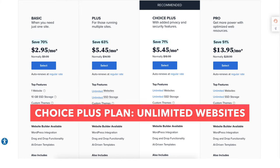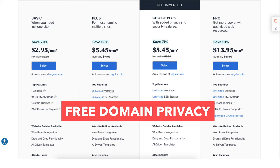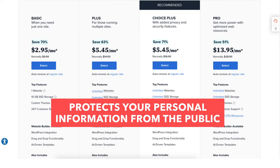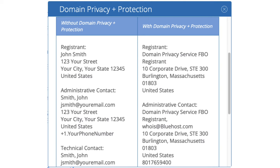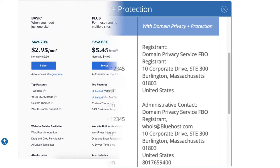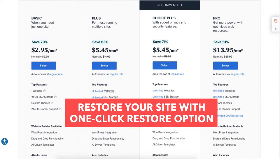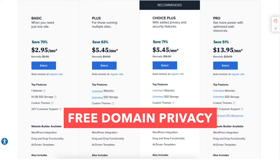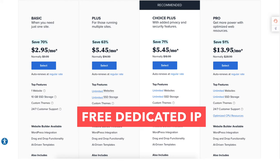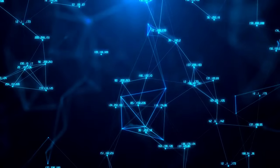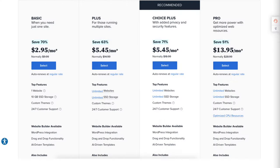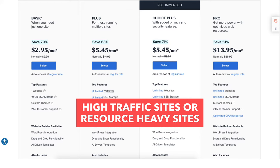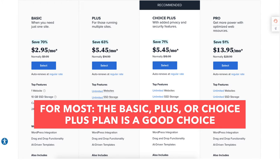The Choice Plus plan allows unlimited websites and comes with free domain privacy and free automated backups for one year. Domain privacy protects your personal information from the public Whois database. The automated backup lets you restore your site to a previous version with a click of a button in case of a crash or editing mistake. The Pro plan includes unlimited websites, domain privacy, free automated backups, a free dedicated IP, and optimized CPU resources — good for high traffic or resource-heavy sites. For most users, the Basic, Plus, or Choice Plus plan is the right choice.